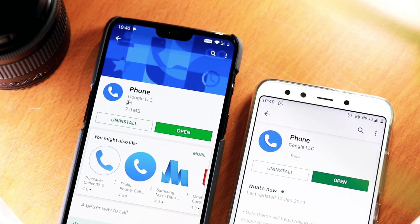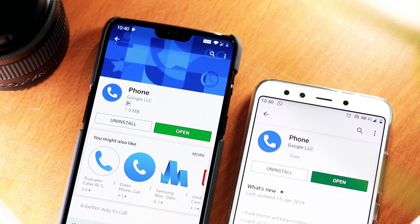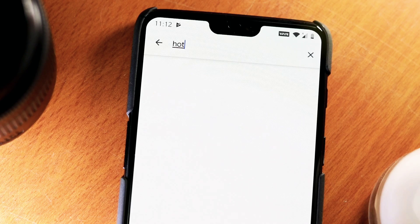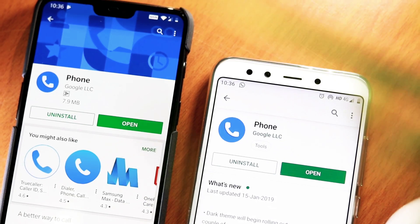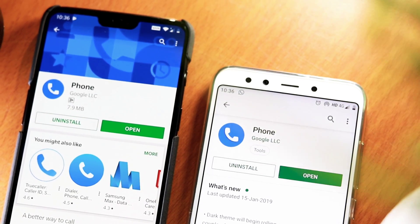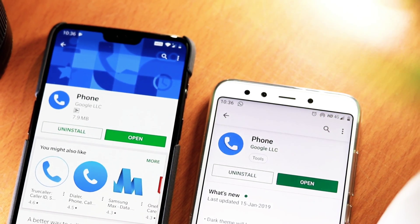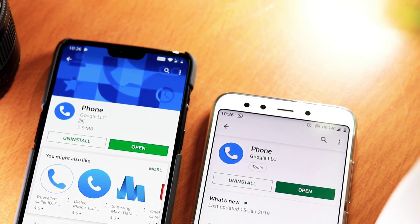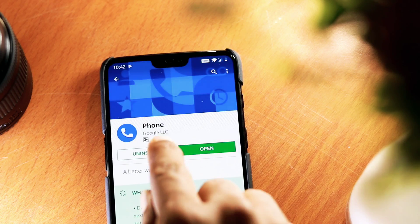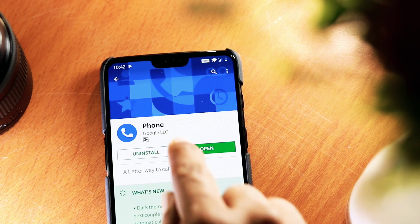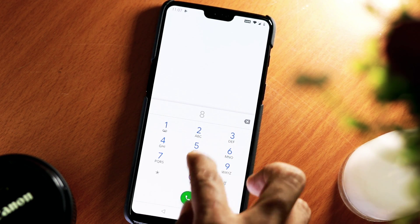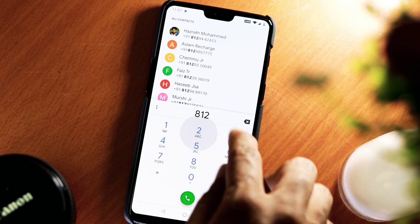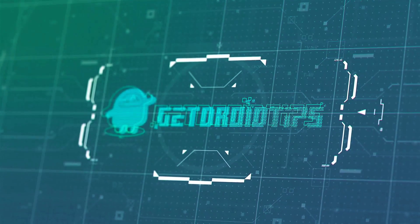The Google Phone app is one of the best dialers for Android today. It is known for exciting features. Unfortunately, you cannot download this app officially. But don't worry, there is good news for all. So today I'll be showing you how to download the Google Phone app on any Android device.